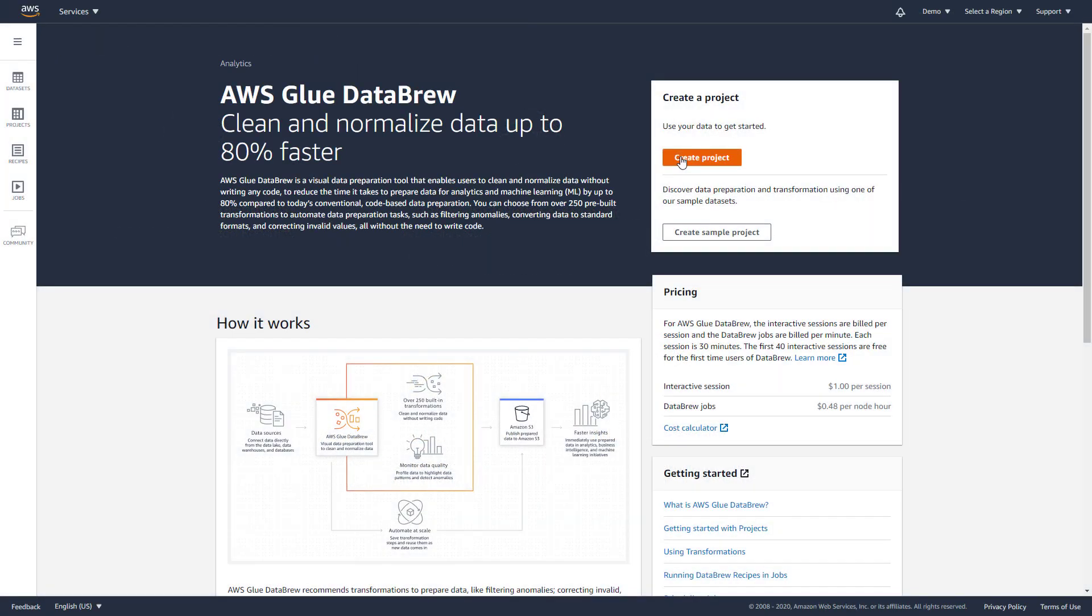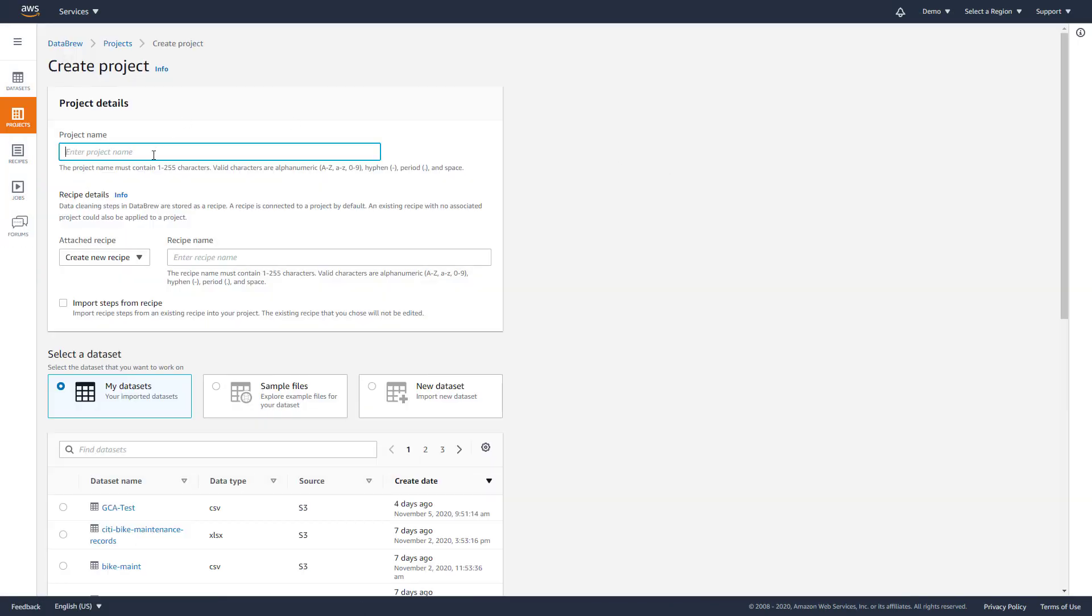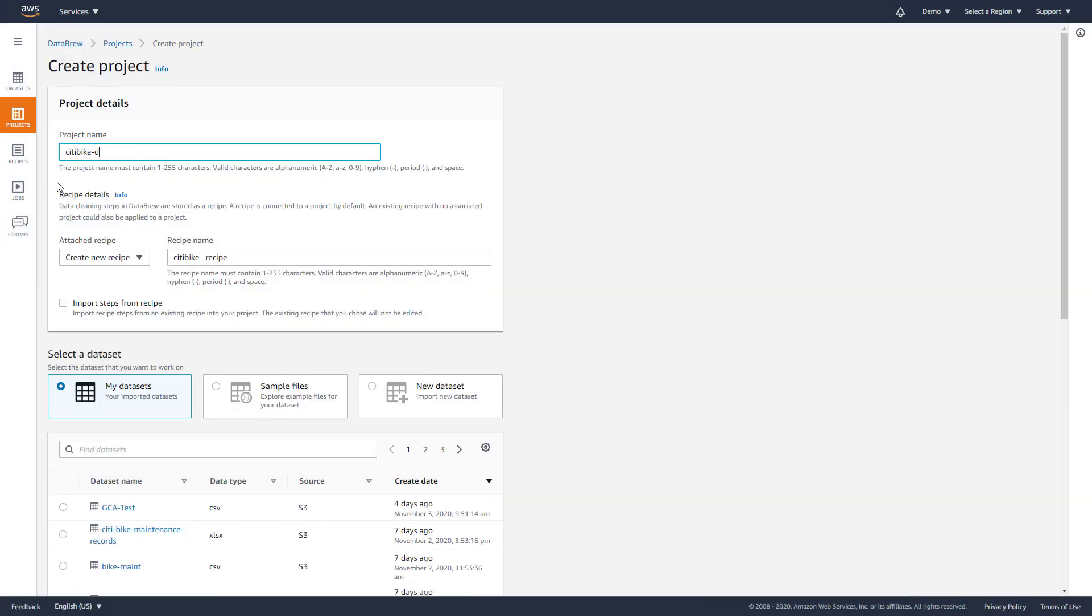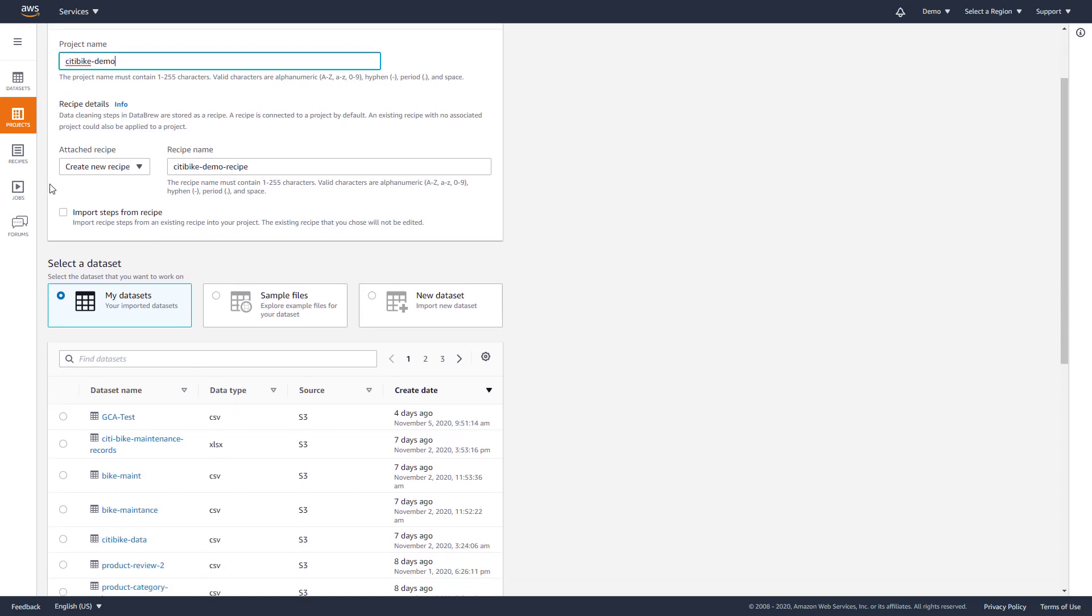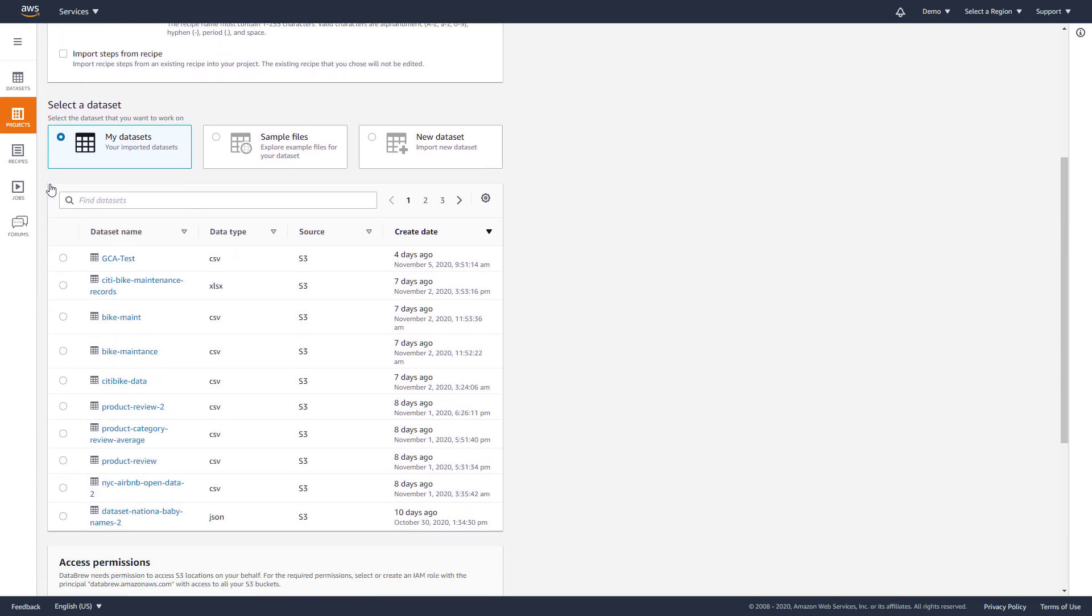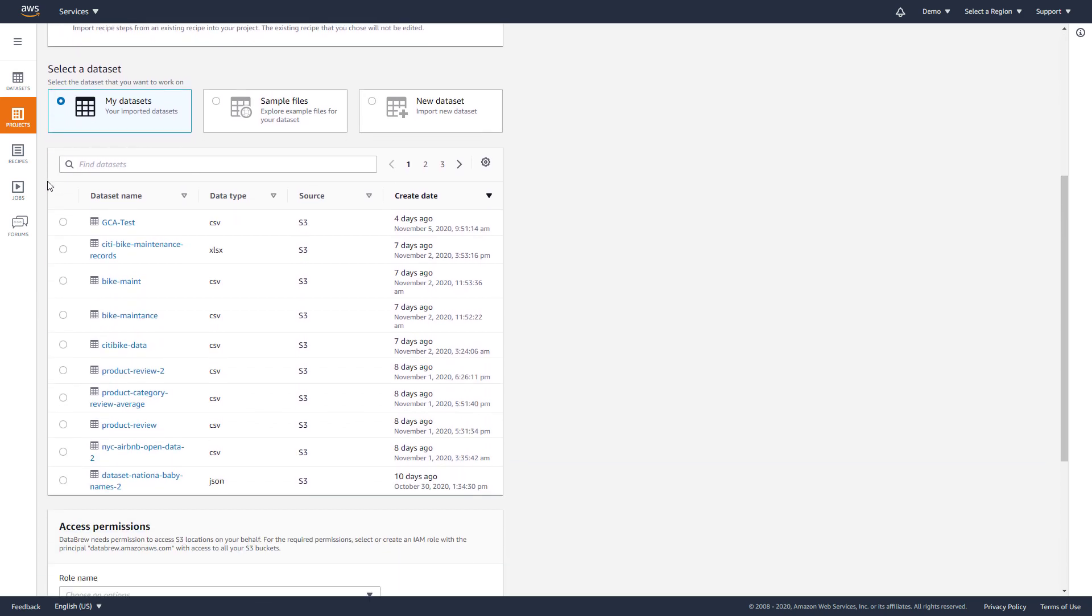Let's get started by creating a new project. DataBrew allows you to securely upload files from your local disk or connect to data in an Amazon S3 data lake, Amazon Redshift, and a variety of other data stores.